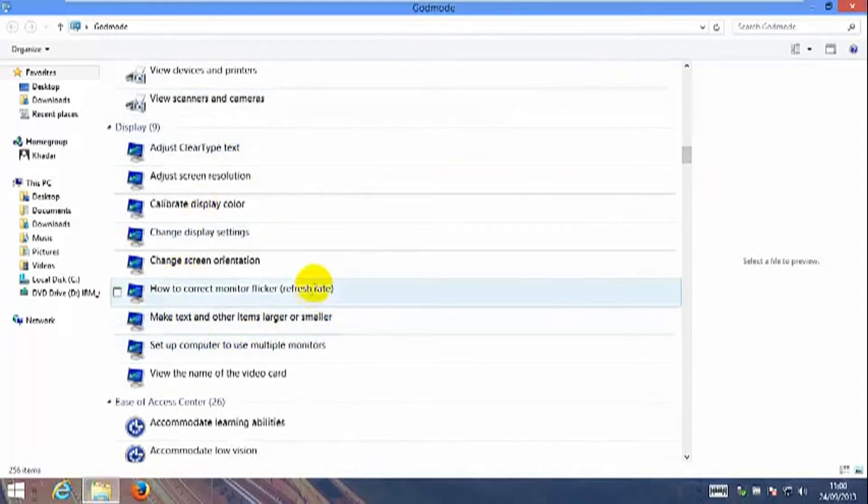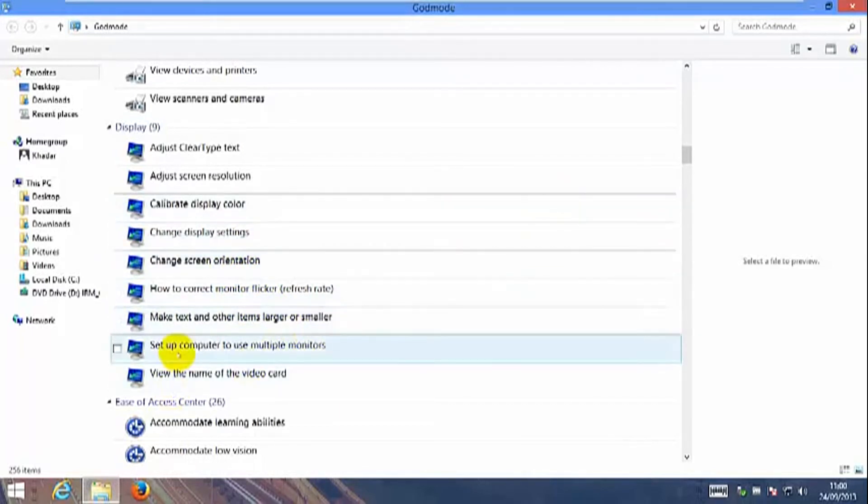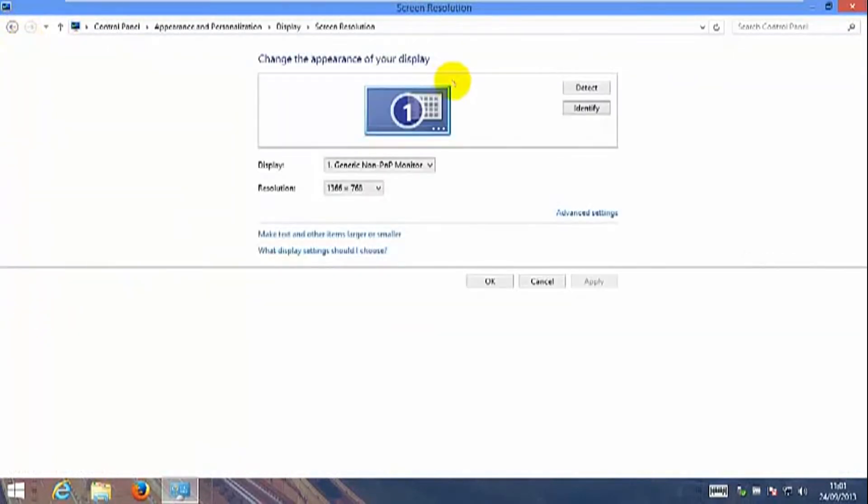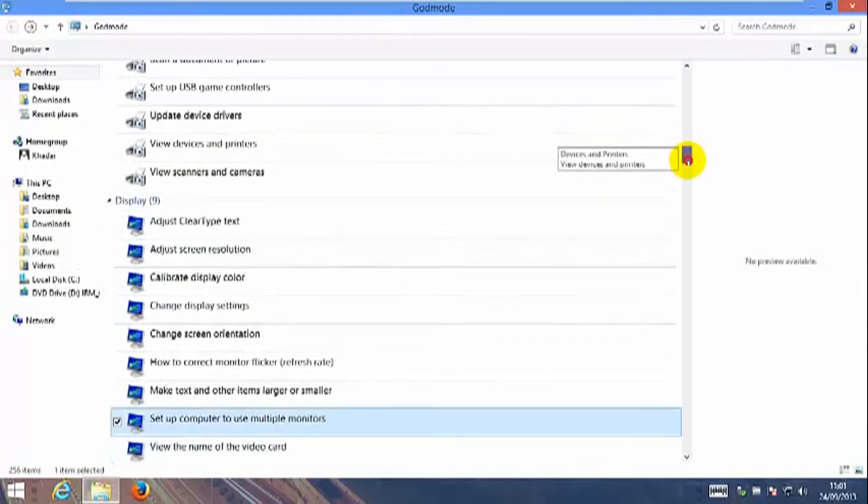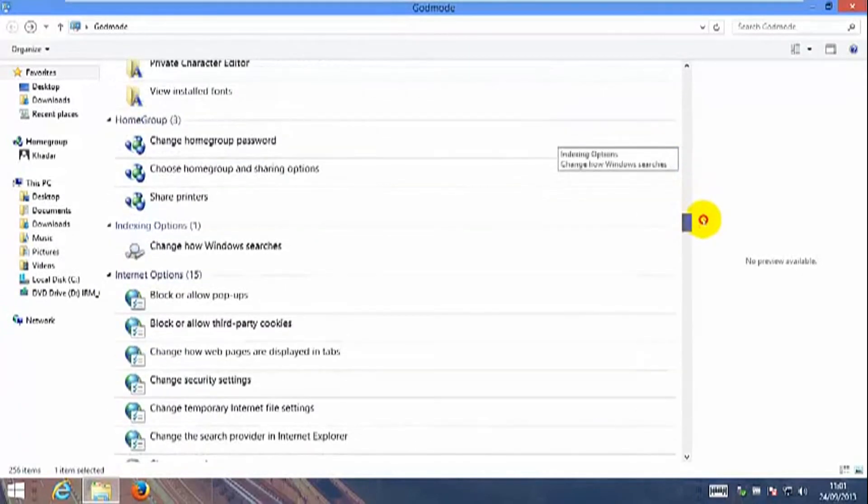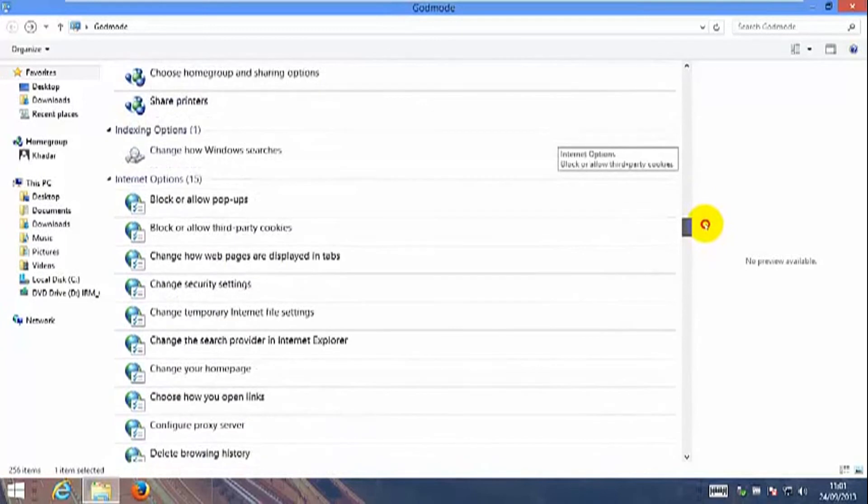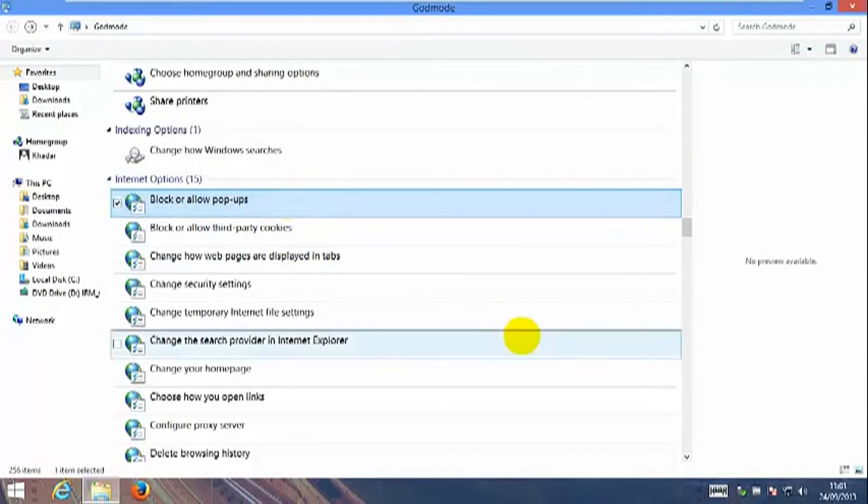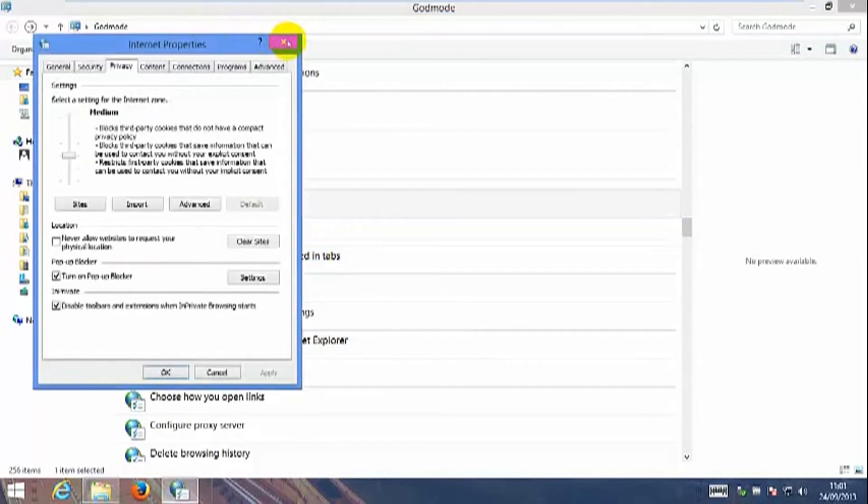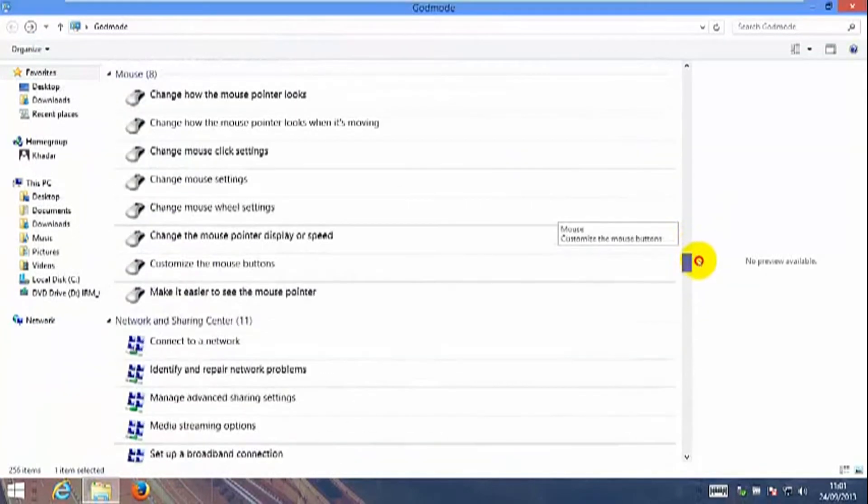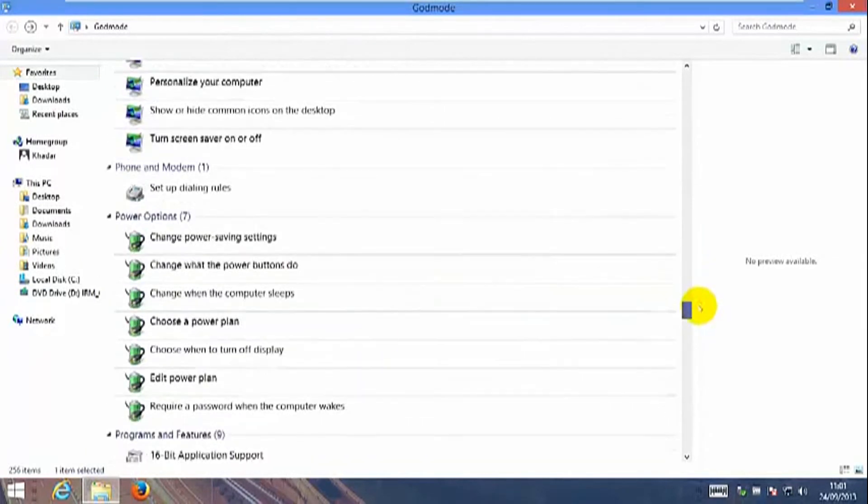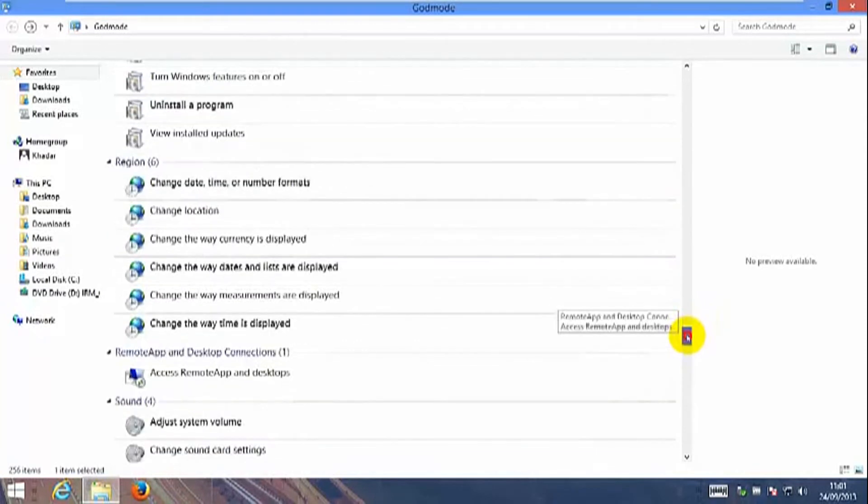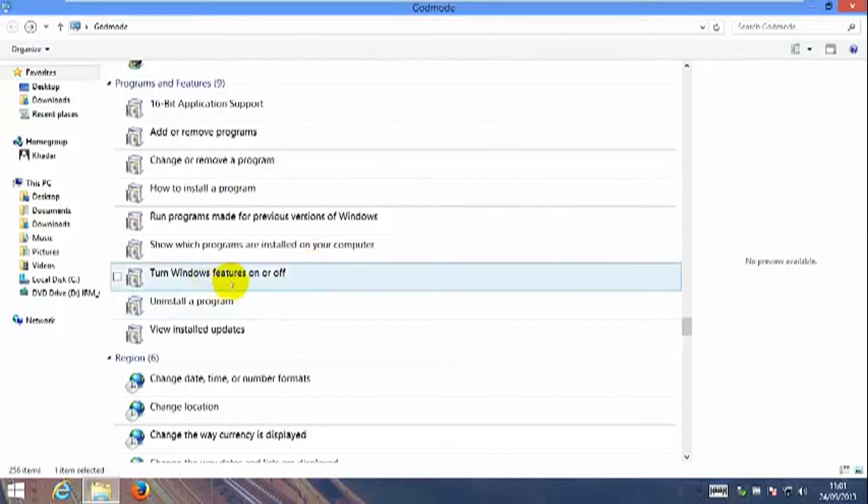This is your display settings, the screen orientation. Your internet options, internet properties. Your power option, so here you can customize your power settings.